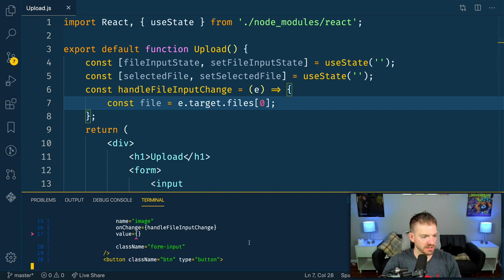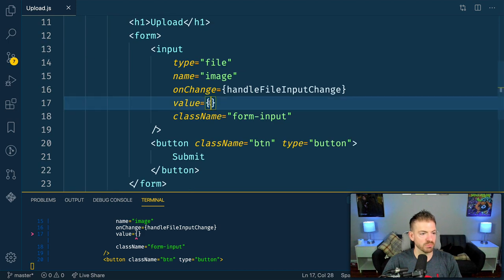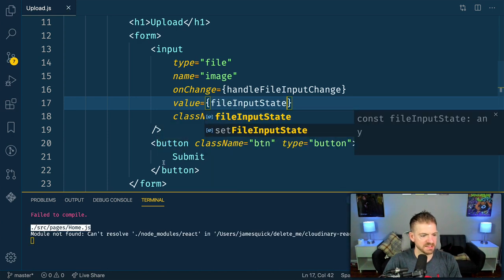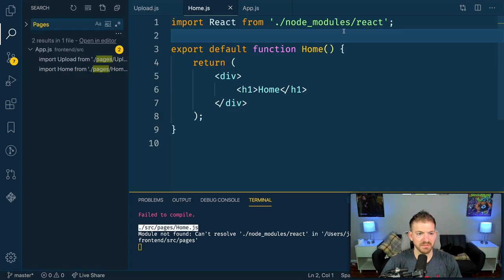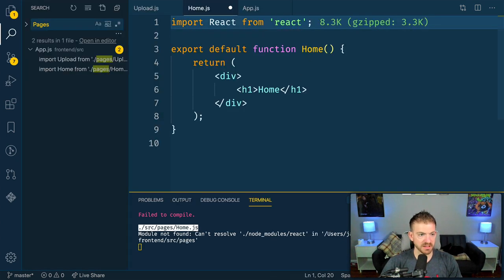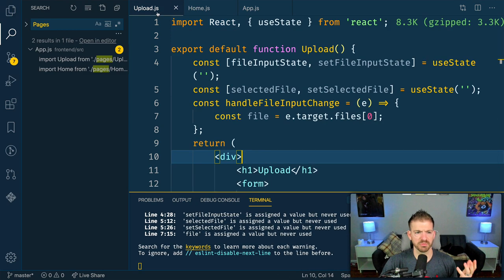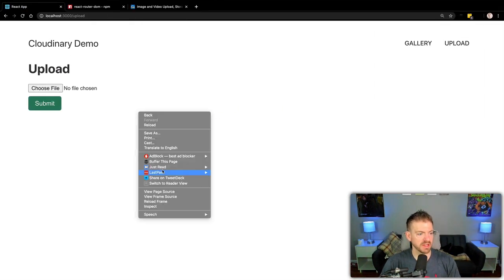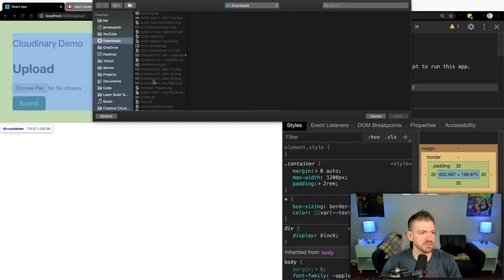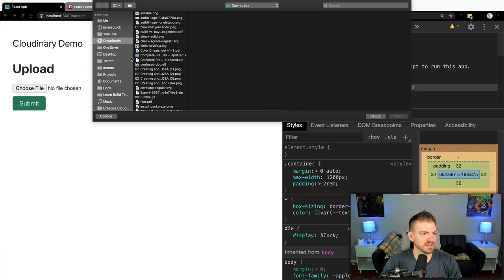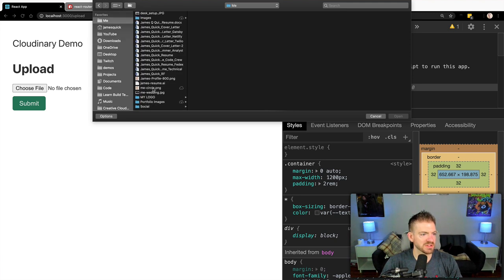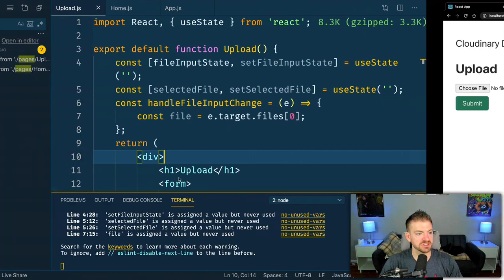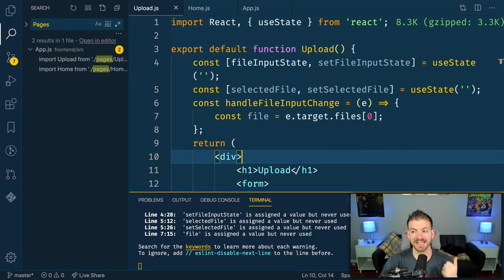Let's save that. We're getting a warning that the value is missing — we want that to be our fileInputState. Let's go back to the site and we see our form. If we choose an image — like a picture of me — we're not actually logging anything yet, but we should be keeping track of that selected file.